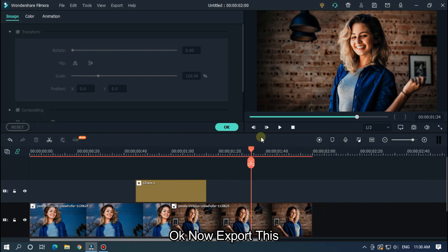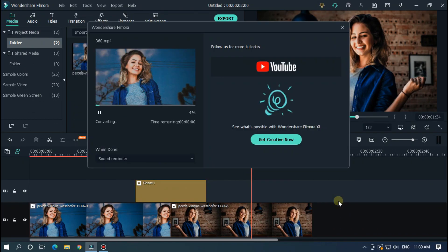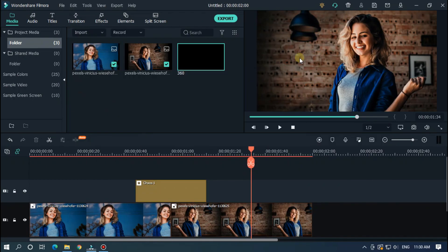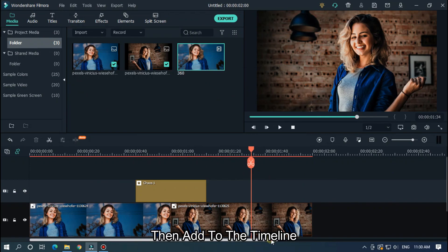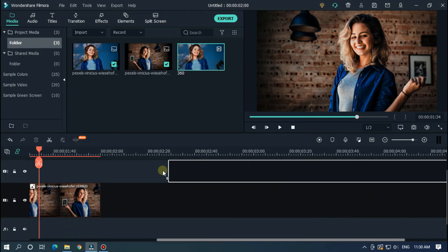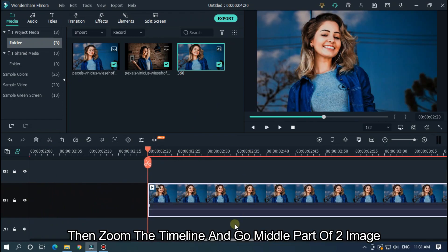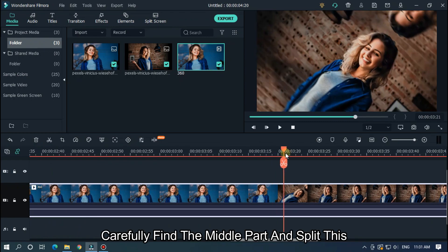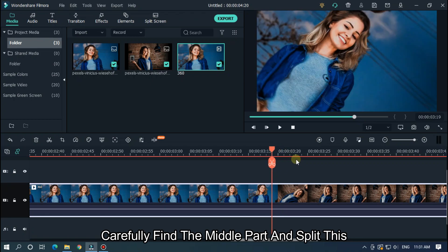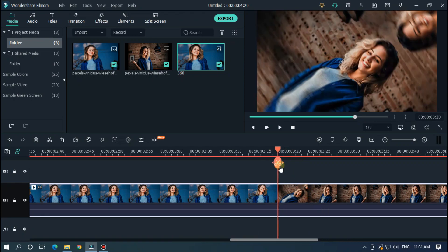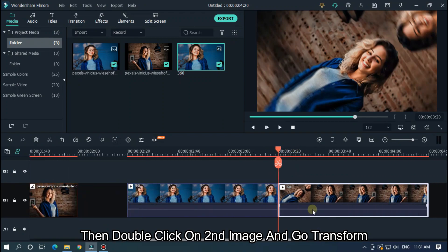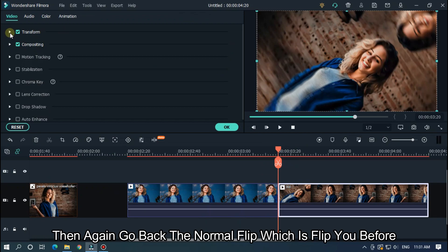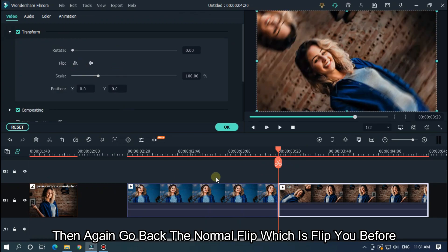Now export this. After exporting, import the file back, then add it to the timeline. Zoom the timeline and go to the middle part of the two images. Carefully find the middle part and split it. Then double-click on the second image, go to Transform, and flip it back to the normal orientation. And you're done.